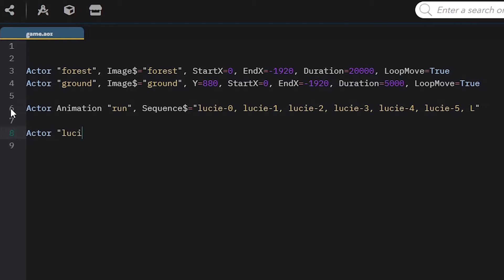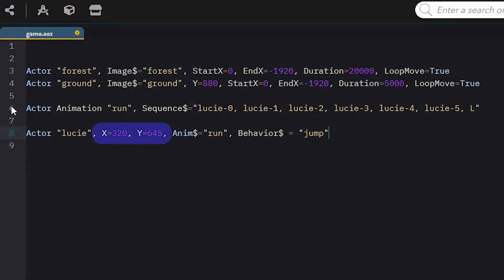Now that the animation is set, let's assign it to the Lucy actor. I create a new actor and name it Lucy. After that I'm setting the coordinates to position the actor on screen. Then I am setting its default animation using anim$ parameter with the run animation I have defined. I also add behavior$ parameter. In AOZ there are many behavior presets you can use, but for this game I only want my character to jump to avoid enemies so I only add this preset.